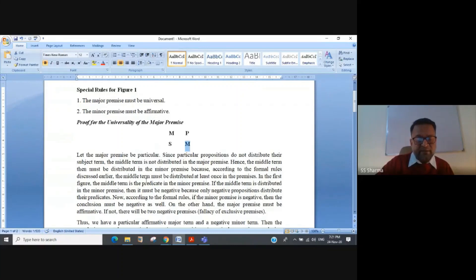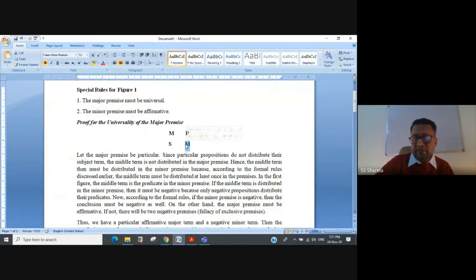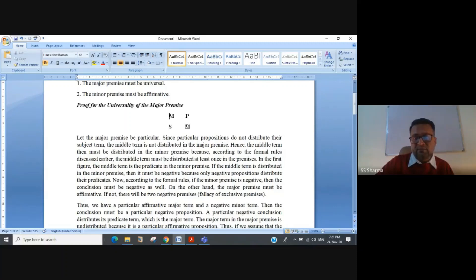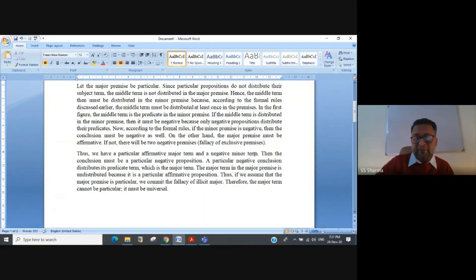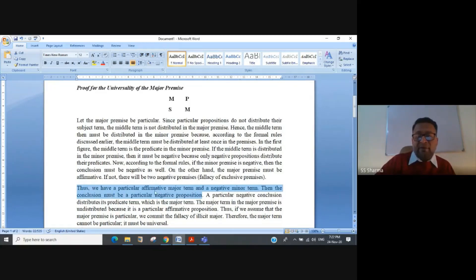To distribute the middle term in the second premise, we must take a negative proposition, because negative propositions distribute their predicate terms, and the predicate term here is the middle term. So the minor premise will be a negative premise. Now we have a particular affirmative major premise and a negative minor premise, so the conclusion must be a particular negative proposition.